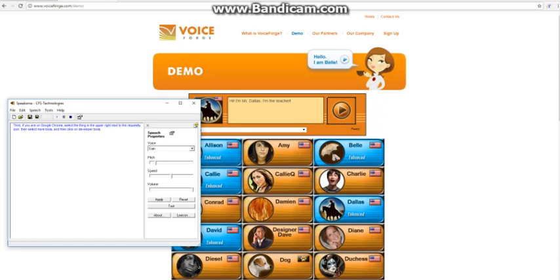Third, if you are on the VoiceForge website in Google Chrome, select the thing in the upper right next to the Requestli icon. Then select More Tools, and then click on Developer Tools.